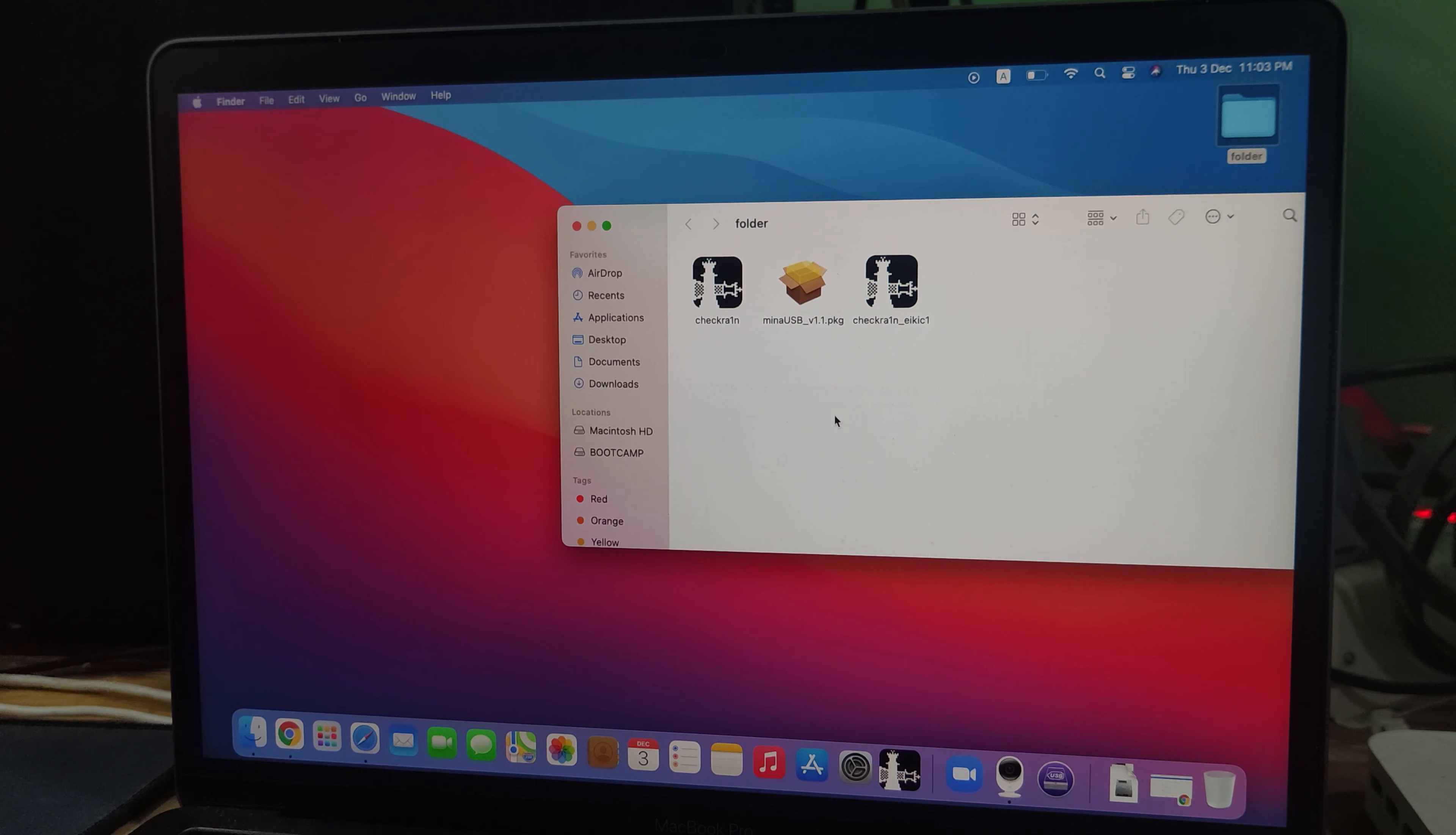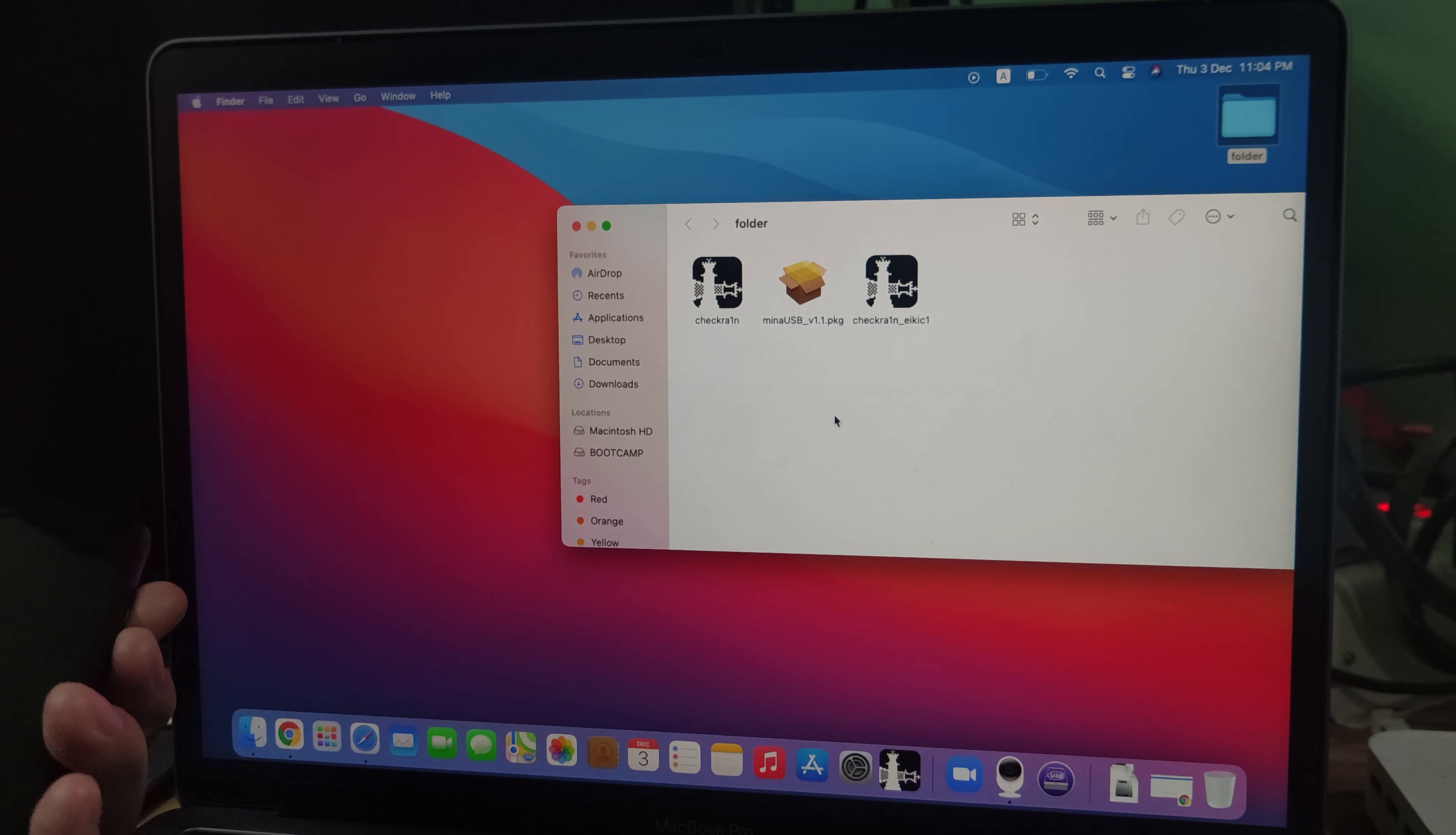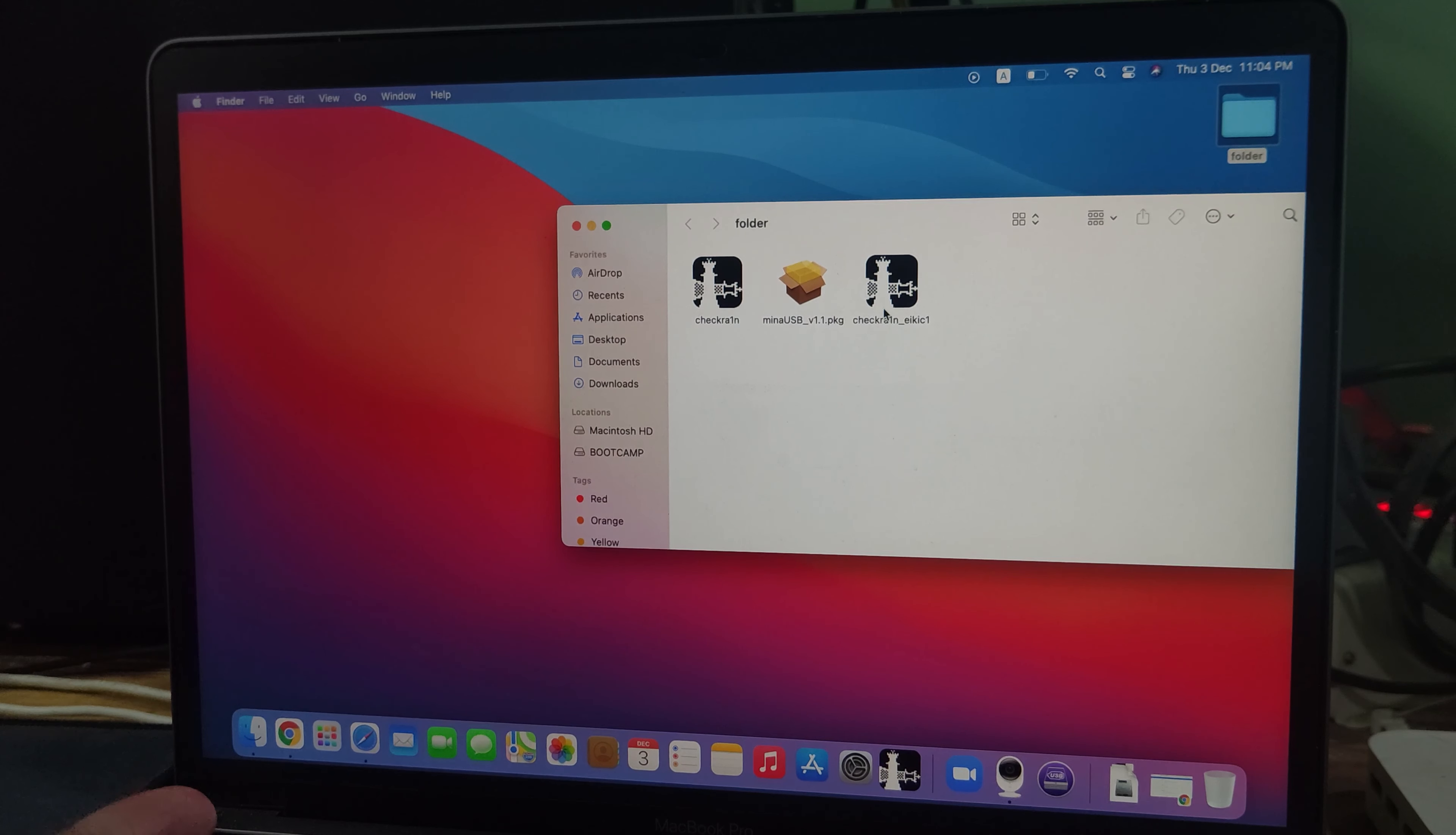Now we have to check out the checkra1n jailbreak on iPhone iOS 14. We have to check out the recovery mode. Now recovery mode, we need to check it out.